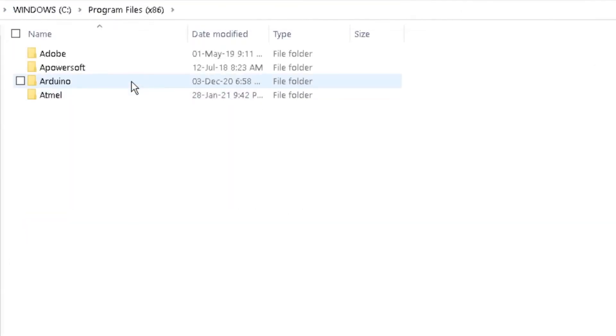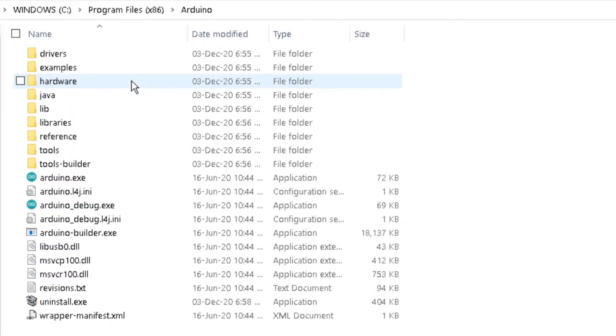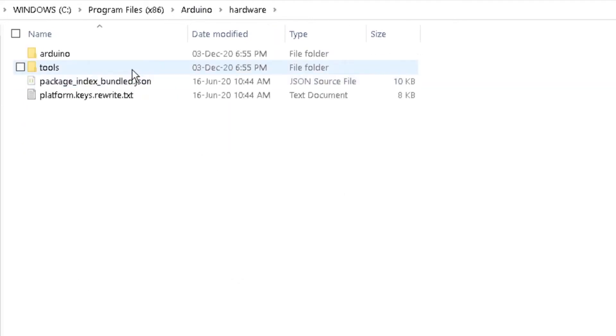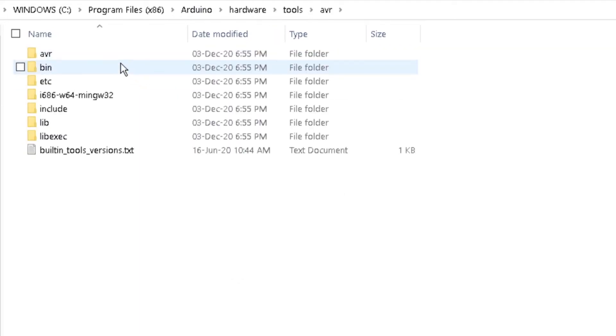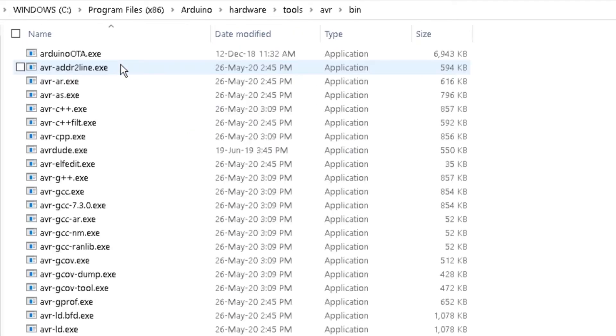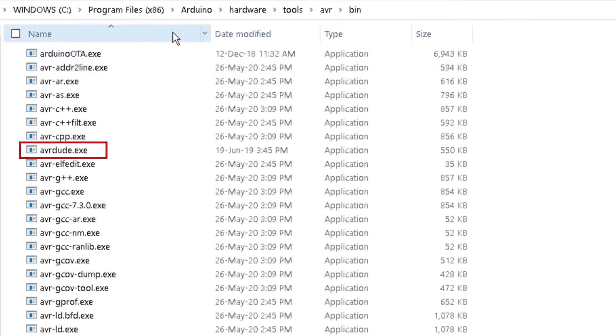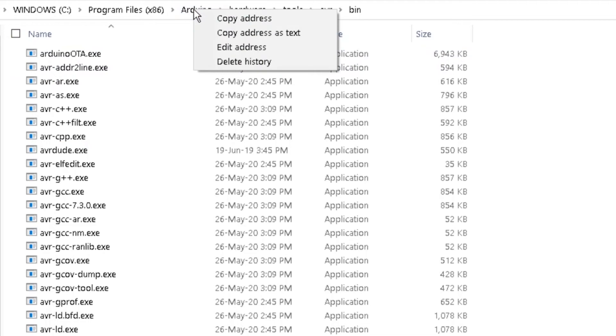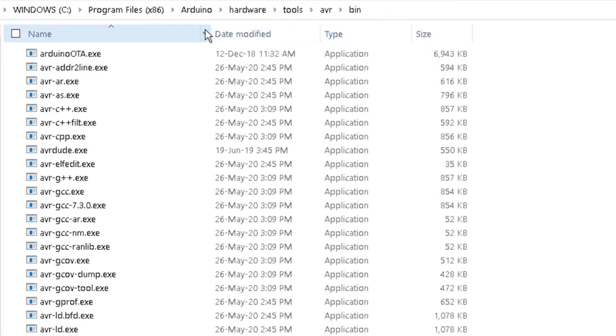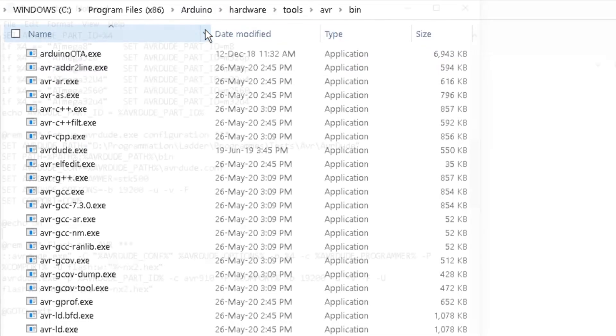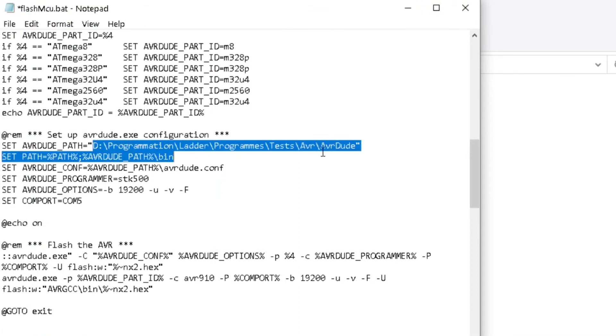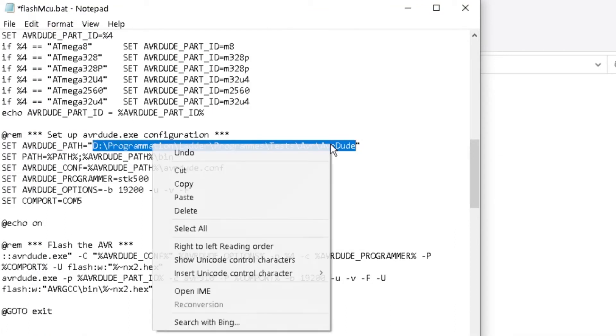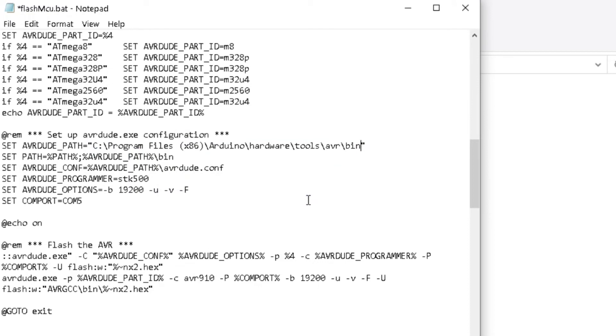Locate the AVR-DUDE.EXE file of Arduino installation in the program file of your computer. This is for mine. Right-click on Windows Explorer address bar and select Copy Address as Text. Go to the FlashMCU.bat and paste it to replace the current AVR-DUDE path.